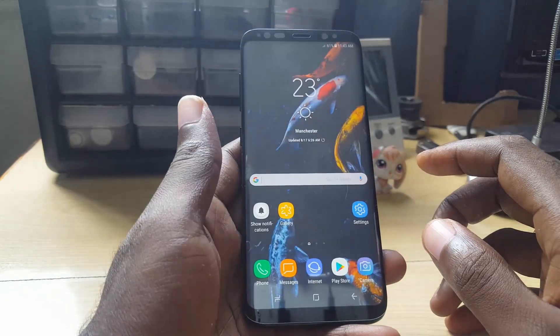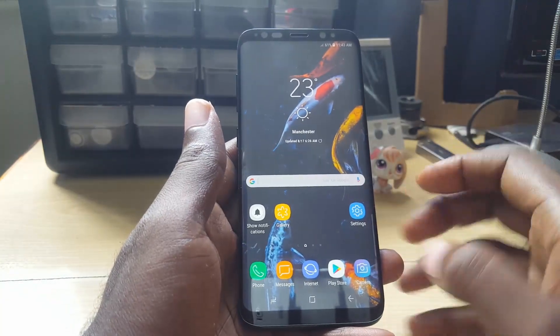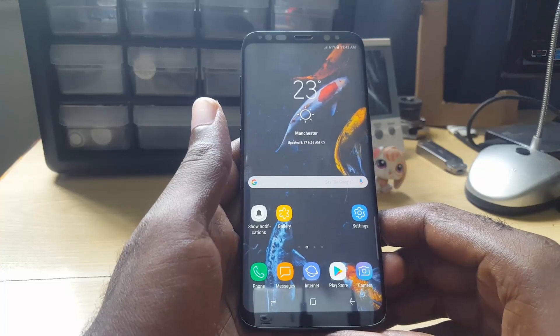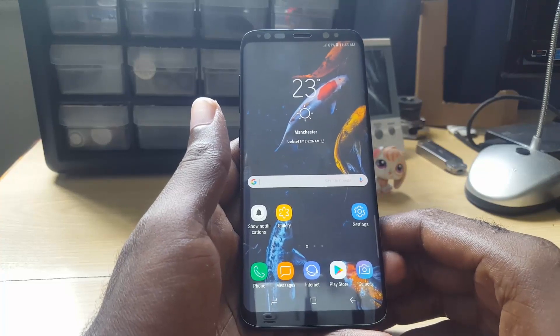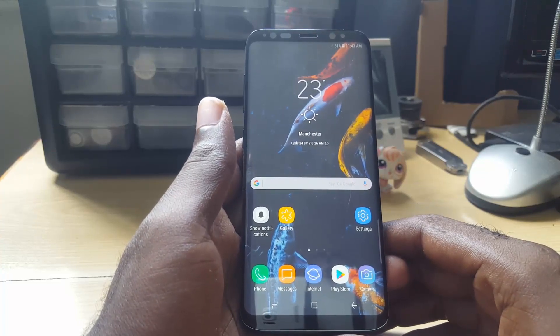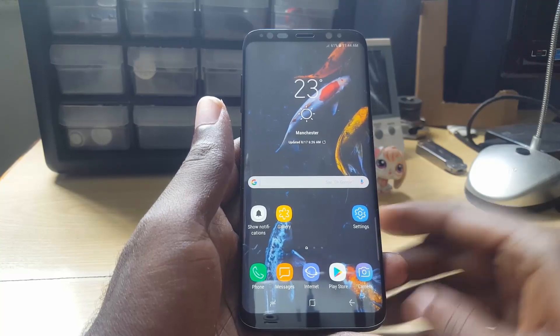Alright guys, it's Ricardo from Blog Tech Tips with another set of quick and cool tricks that you can actually do with your device. Ricardo saying bye — until next time, bye guys!